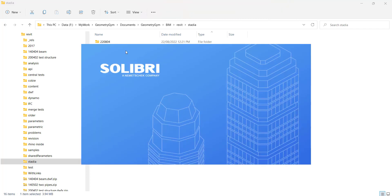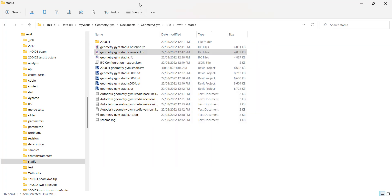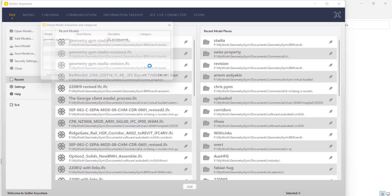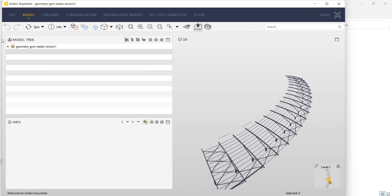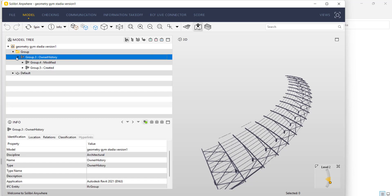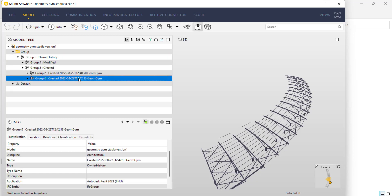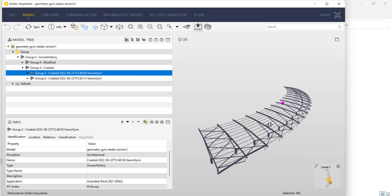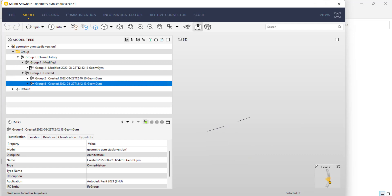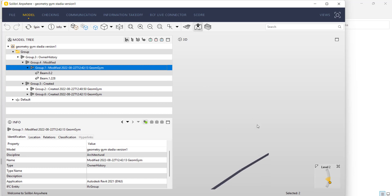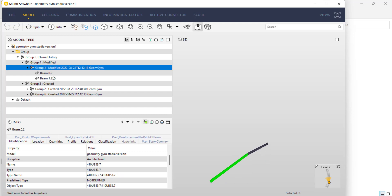If we come in and have a quick look at the IFC file in a viewer like Solibri, this process is also adding groups of elements that have been created or modified. Under these groups we can see, under 'Created', a timestamp and here are all the elements in the baseline. Here are all the elements as a filter that were created in the next revision of the IFC file. And similarly, we can see there are two elements that have been modified or changed as part of this version or change history.